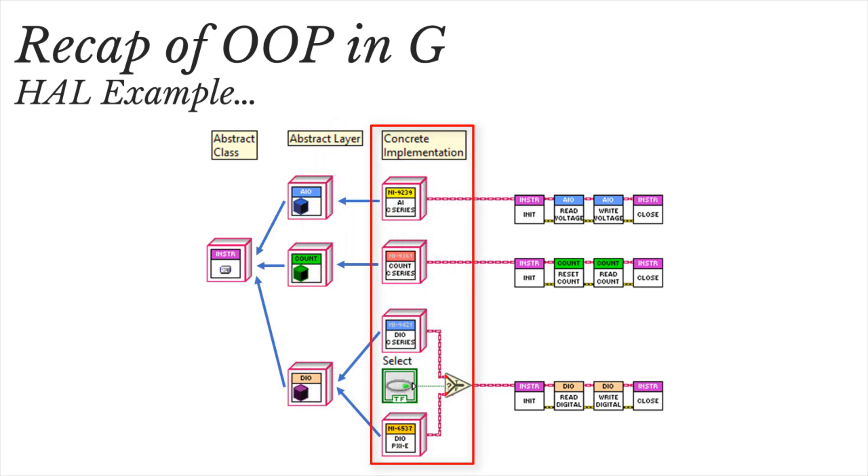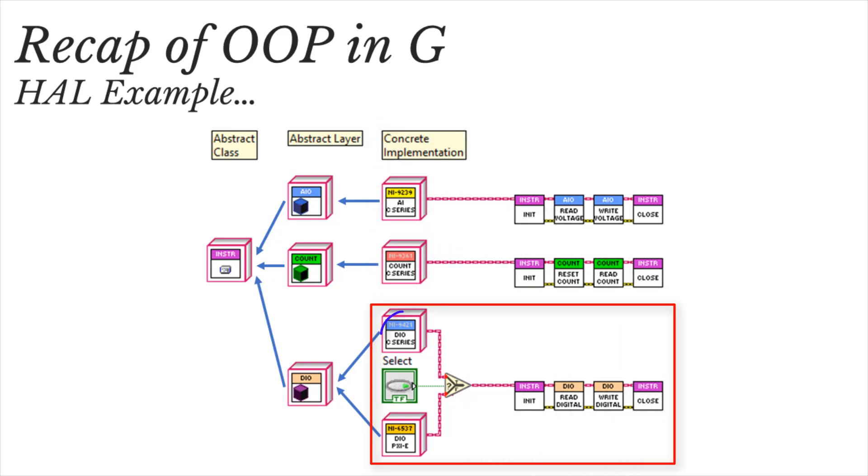Instances of the concrete implementation can sit on the block diagram as objects, and we can switch between these objects at runtime depending on the connected hardware. So it's powerful stuff.